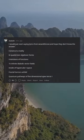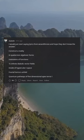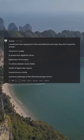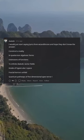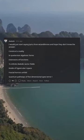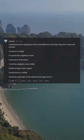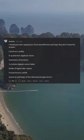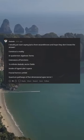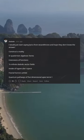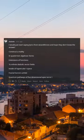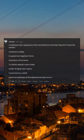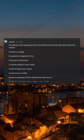I would just start saying lyrics from Wizard Throne and hope they don't know the answer — construct a reality and quaternion algebraic forms, extensions of functions to infinite diabolic vector fields inside of hypercubed T-space, fractal horrors unfold, quantum pathways of five-dimensional apex terror.